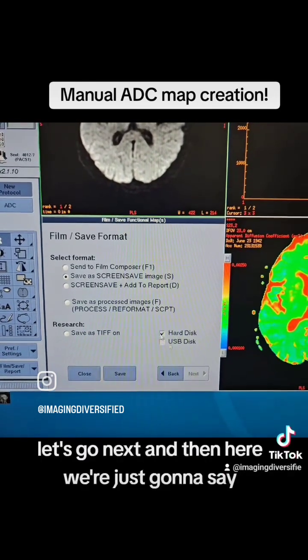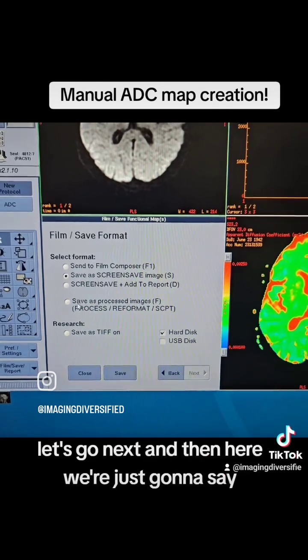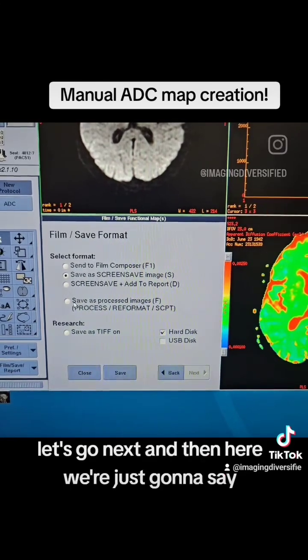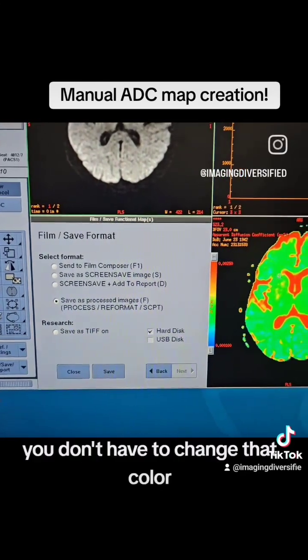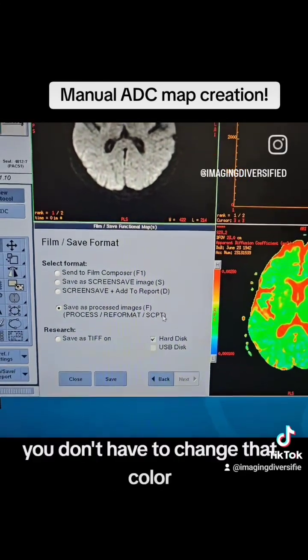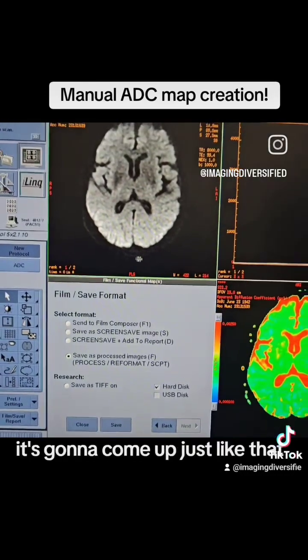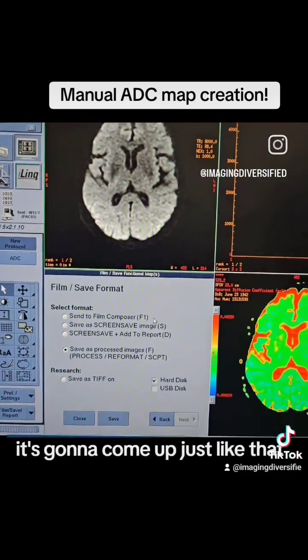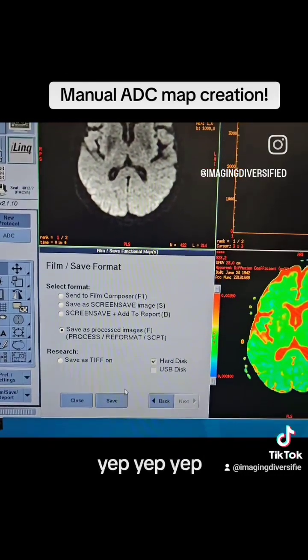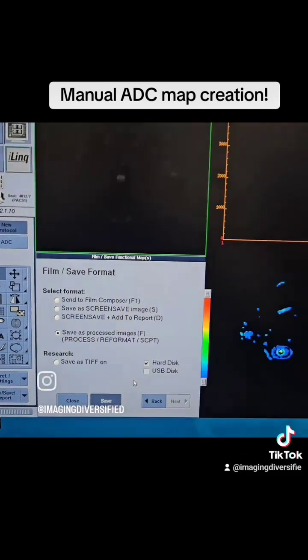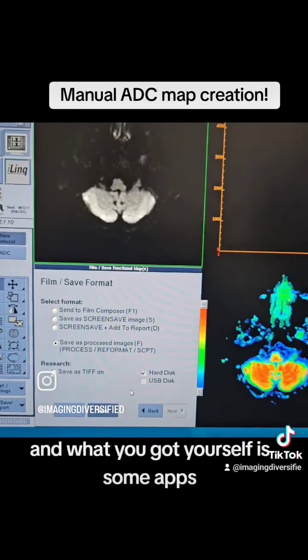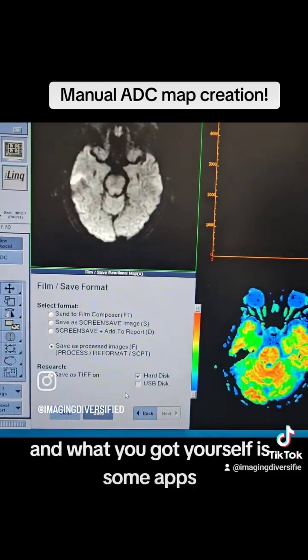Let's go next, and in here we're just going to save. You don't have to change that color — it's going to come up just like that. And all you're going to do is hit save, and what you got yourself are some maps.